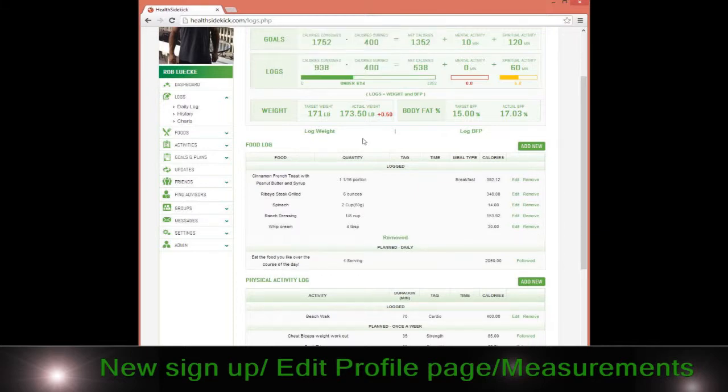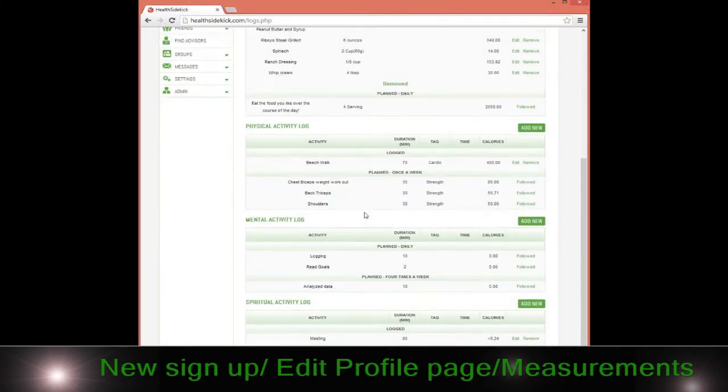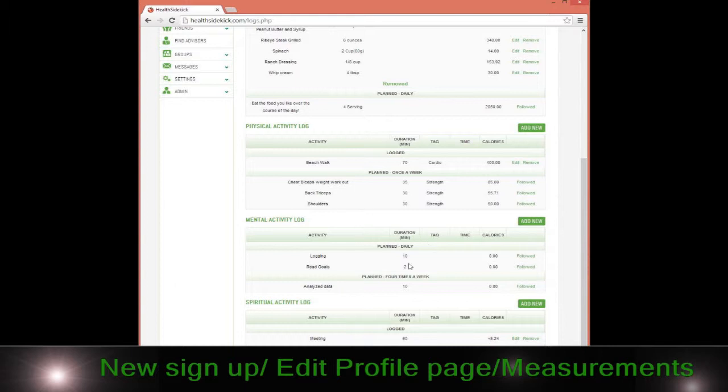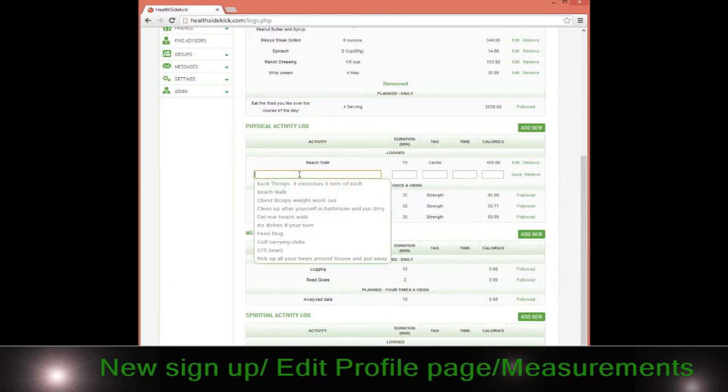We'll look at the same thing with the physical activity log. I'm going to get into planned activity in a second when we get to the plan section. But for example, if I did a walk, I can look at it. I can put walk in here.